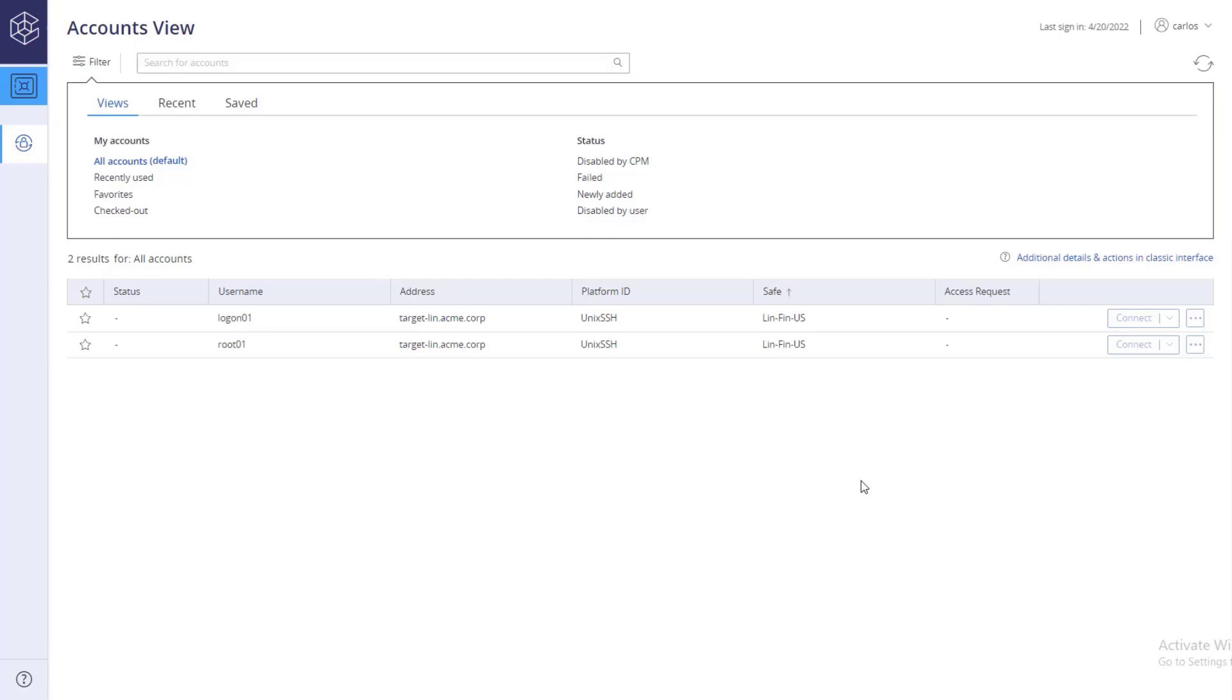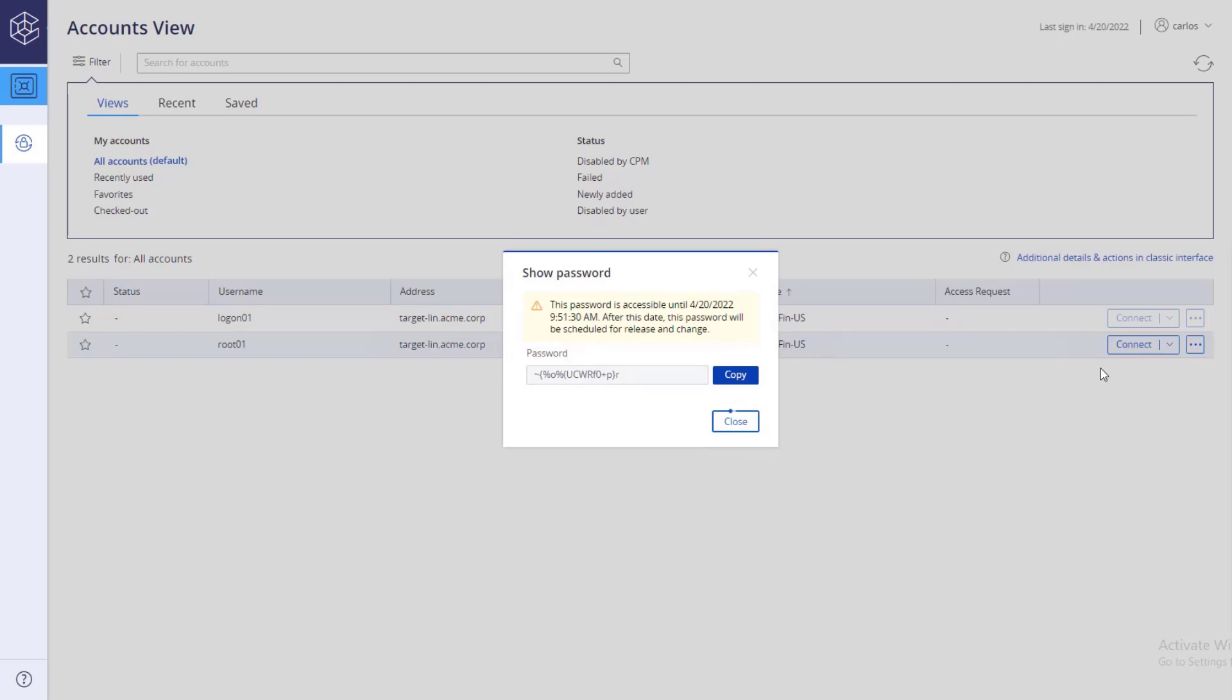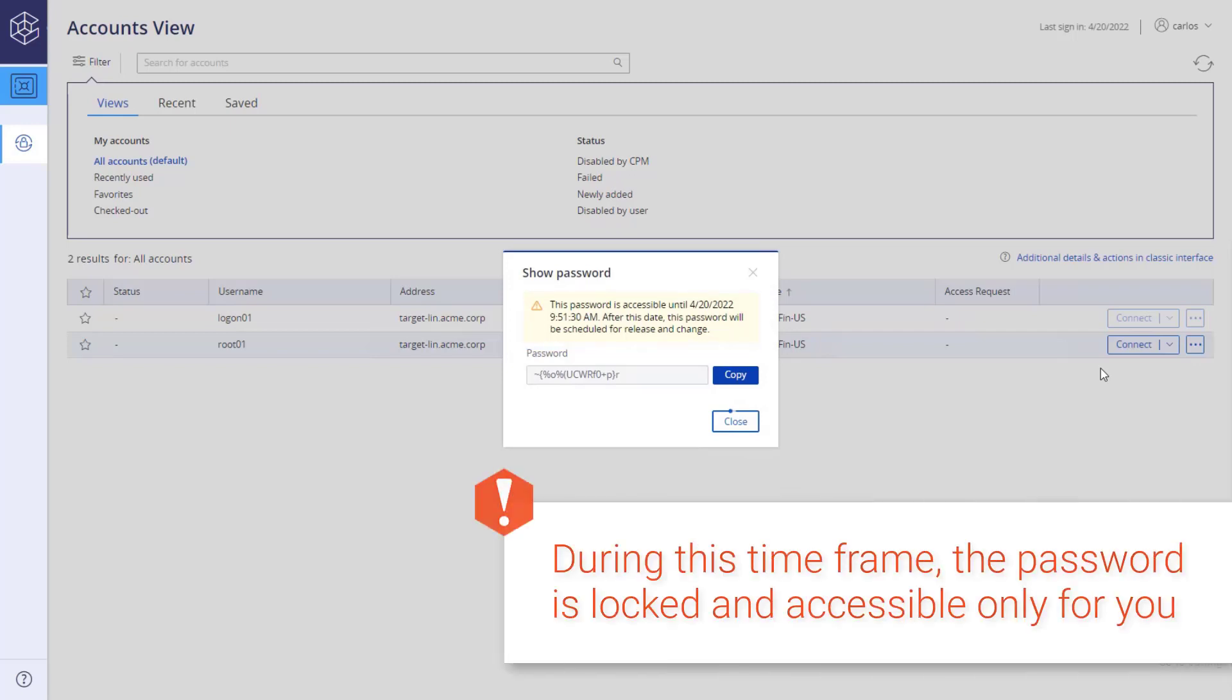Click the ellipsis button and select show to retrieve the account's password. If a one-time password is enforced alongside account checkout and check-in, you will see the time frame the password is accessible for. During this time frame, the password is locked and accessible only for you.